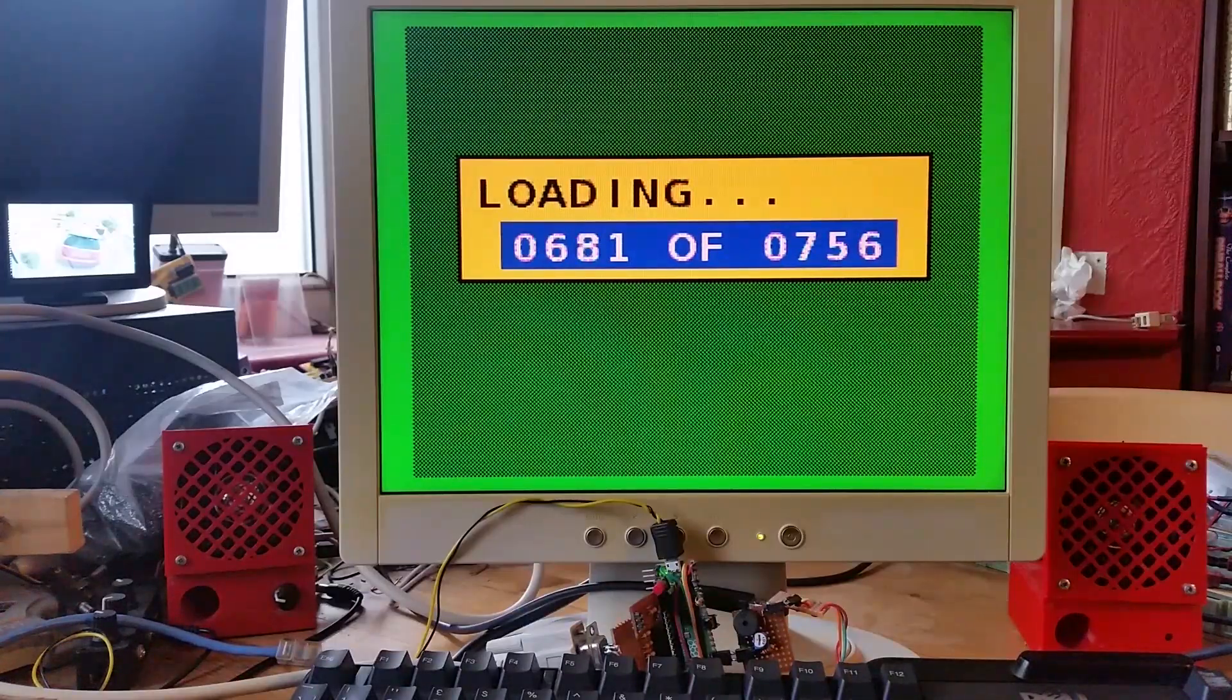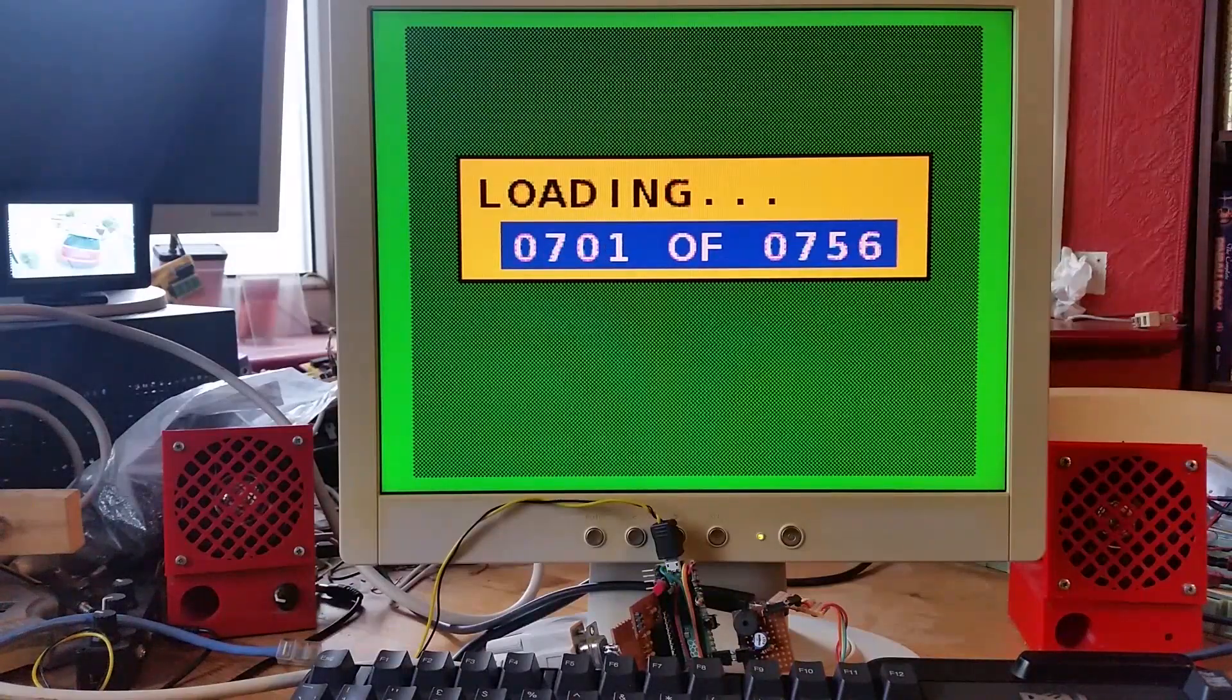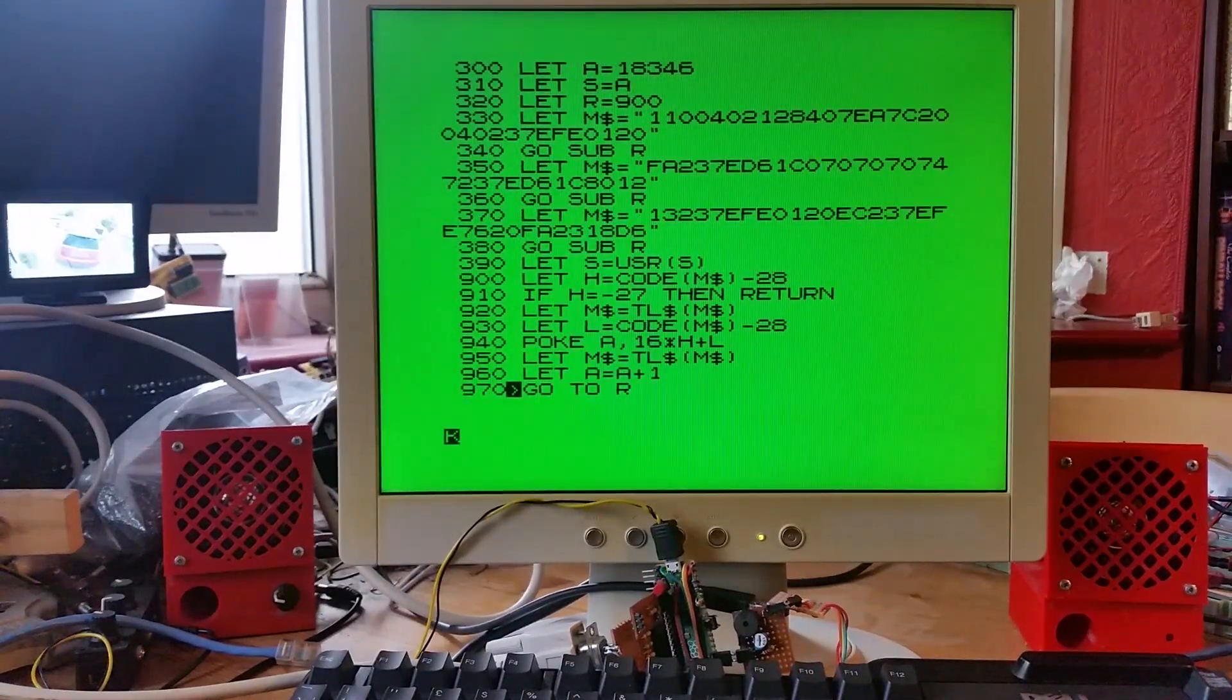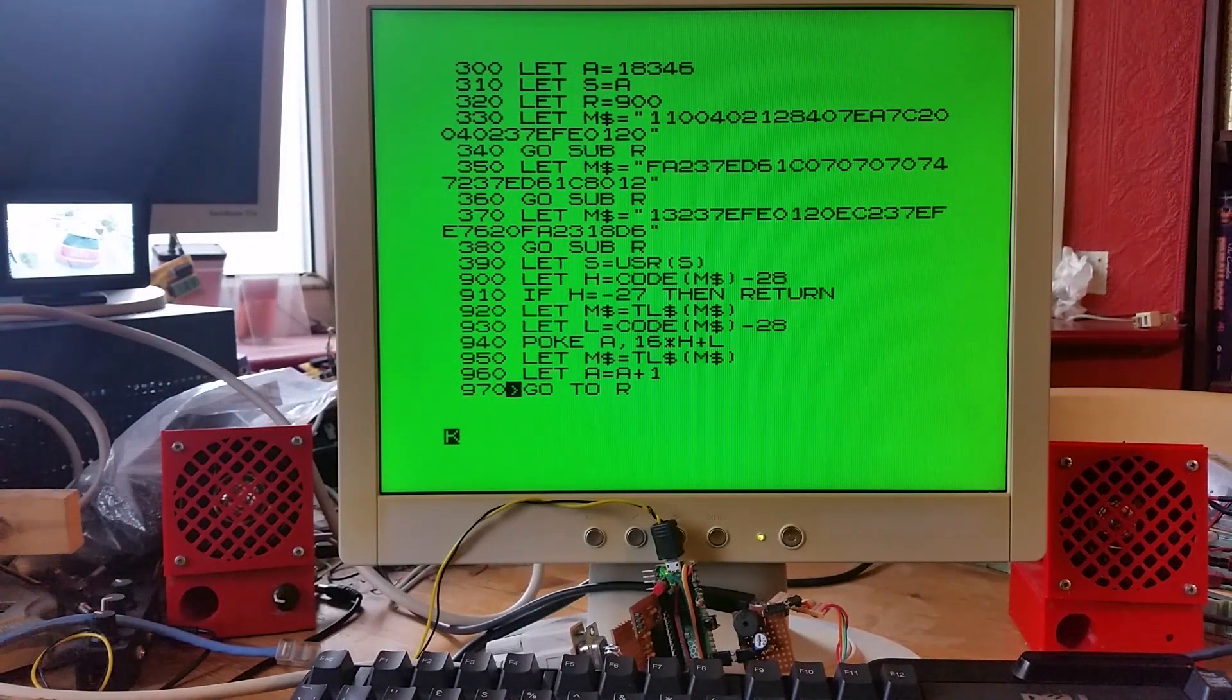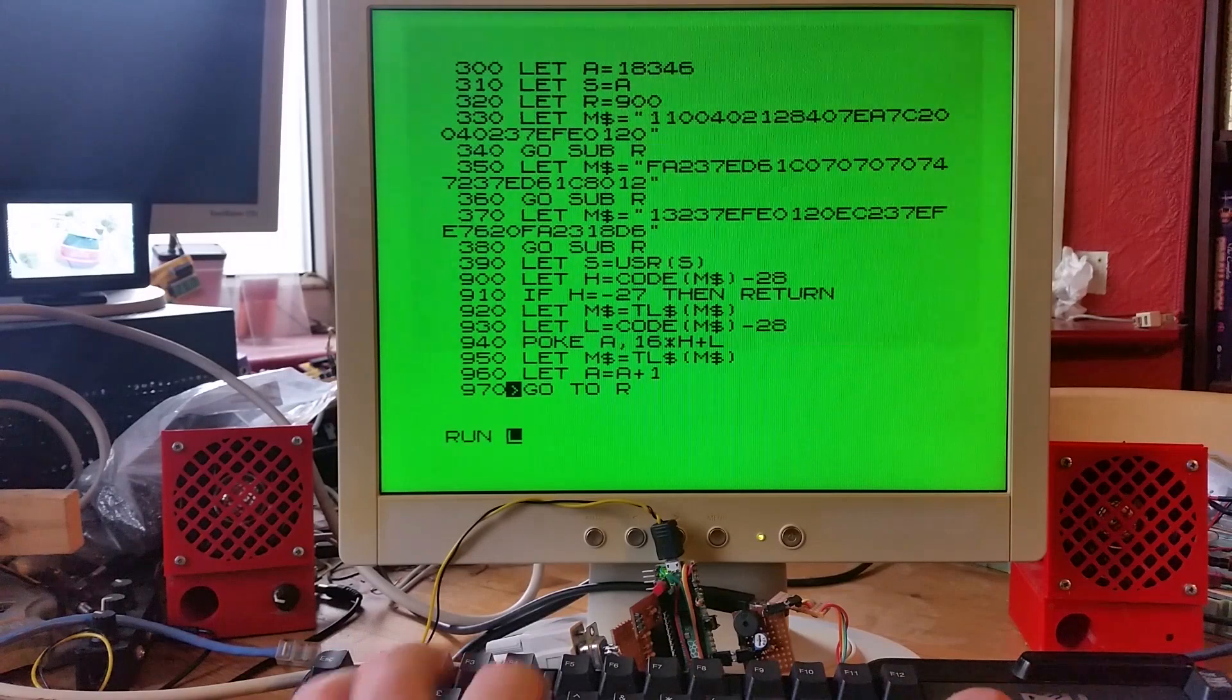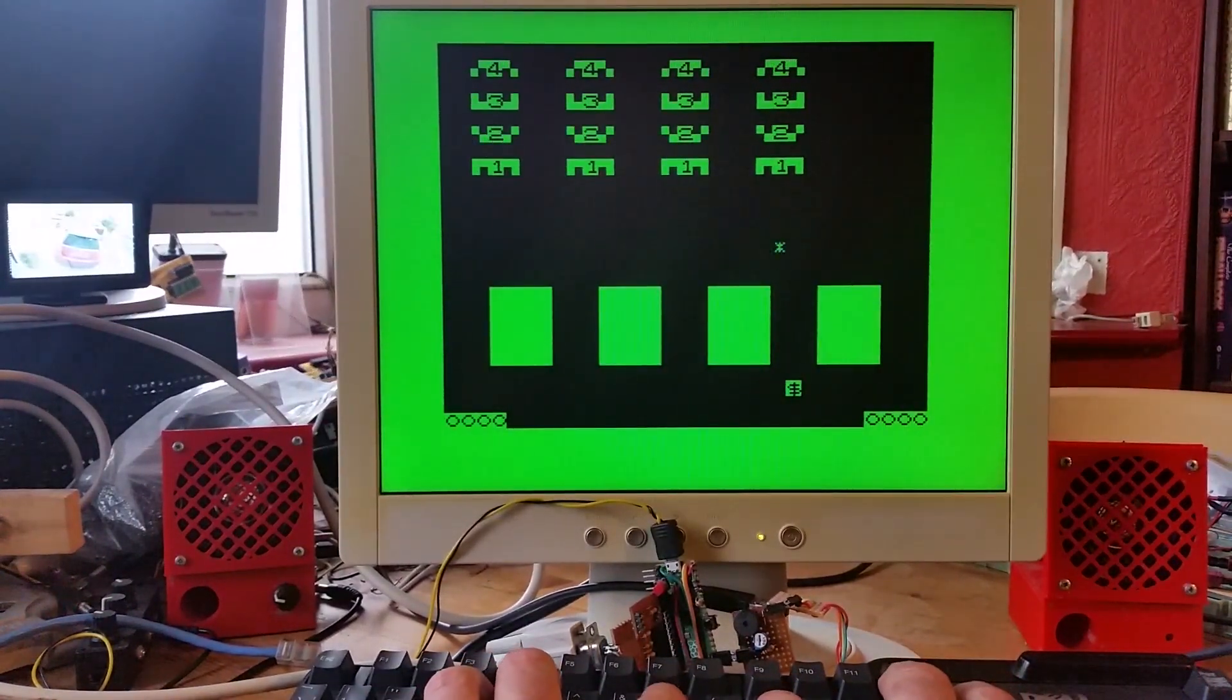I did my Jupiter Ace emulation video last or video before last, and I just talked through some of the code which I needed to do to change it from running on Linux to running on Raspberry Pi Pico. I'll do that after I demonstrate this.